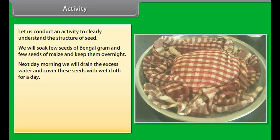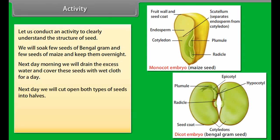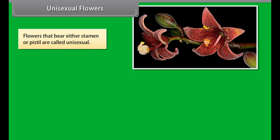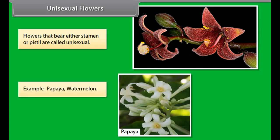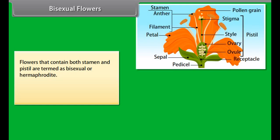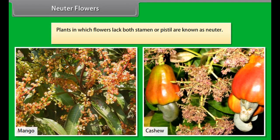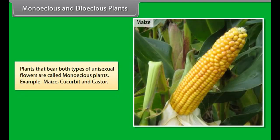Seeds may be endospermic when they have endosperm, or non-endospermic when they do not. In an activity, we soak seeds of Bengal gram and maize overnight, drain the excess water, cover them with wet cloth for a day, then cut them open. We observe that the Bengal gram seed has a seed coat, radicle, plumule, and two cotyledons, while the maize seed has a seed coat, radicle, plumule, and one cotyledon.